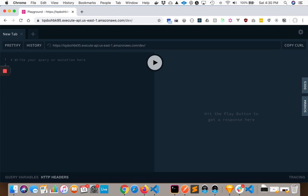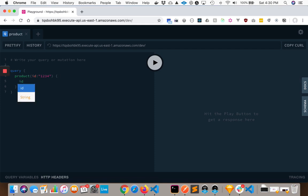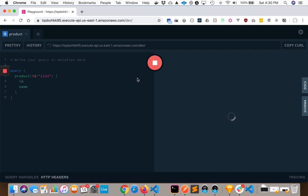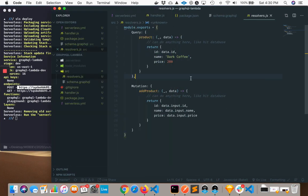I can make a query here of products, we'll do ID of 1234, we'll get the ID and the name, go ahead and call that, there you go. That is how you would set GraphQL up with a serverless framework on AWS Lambda.